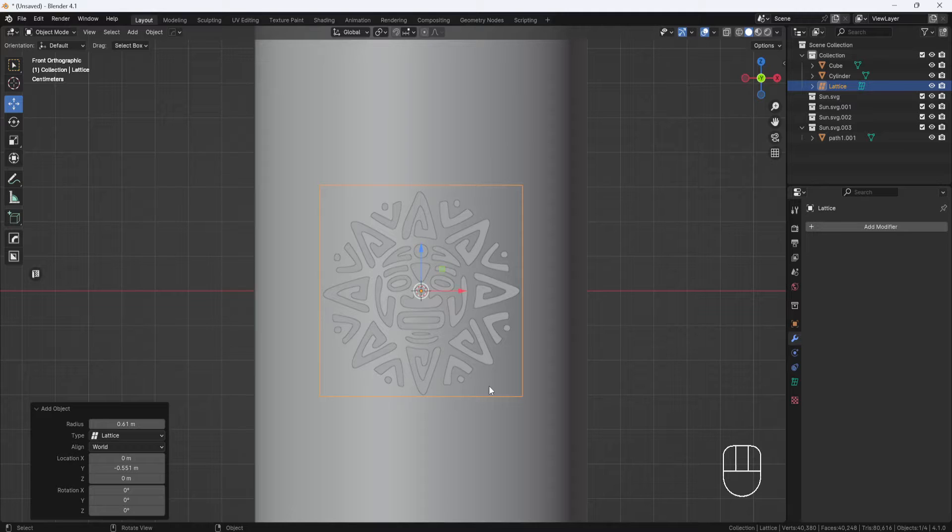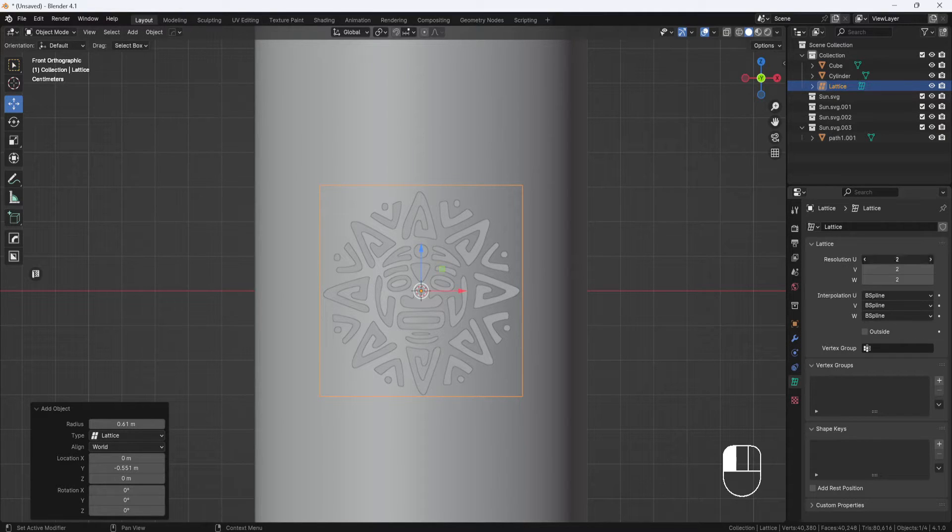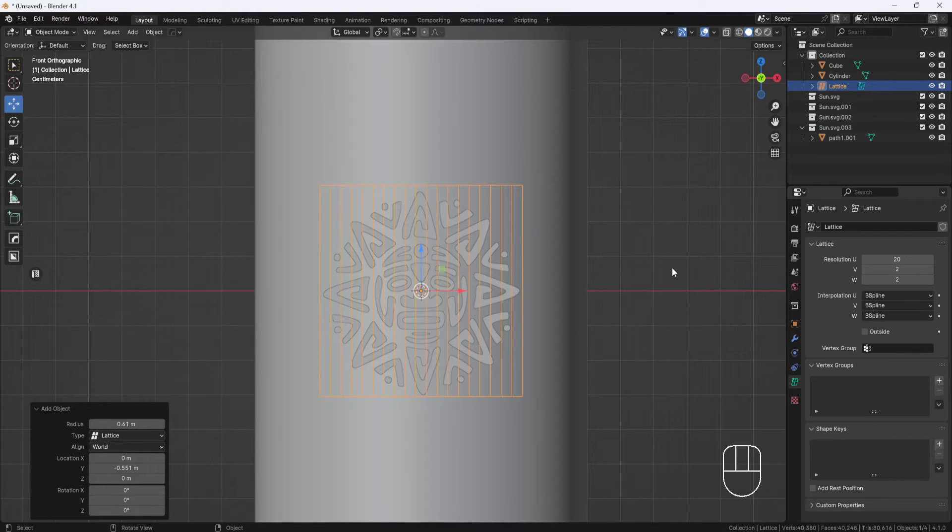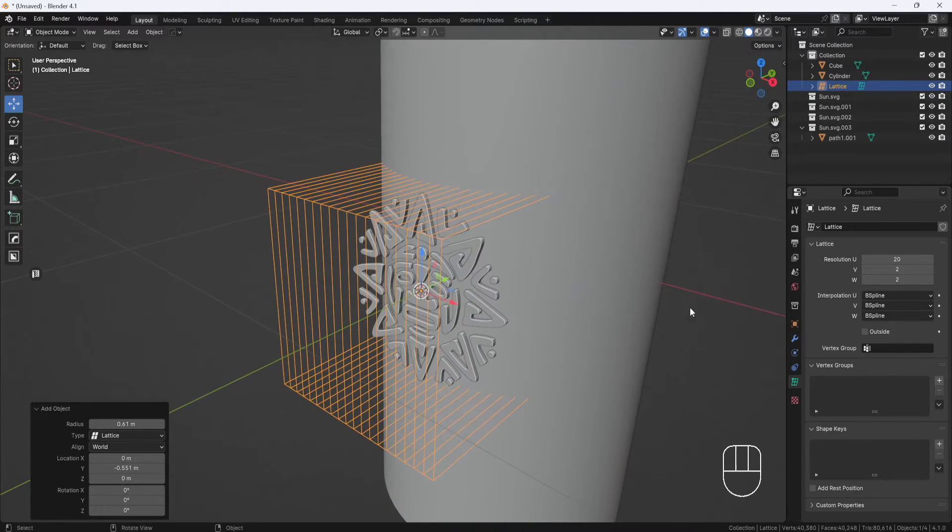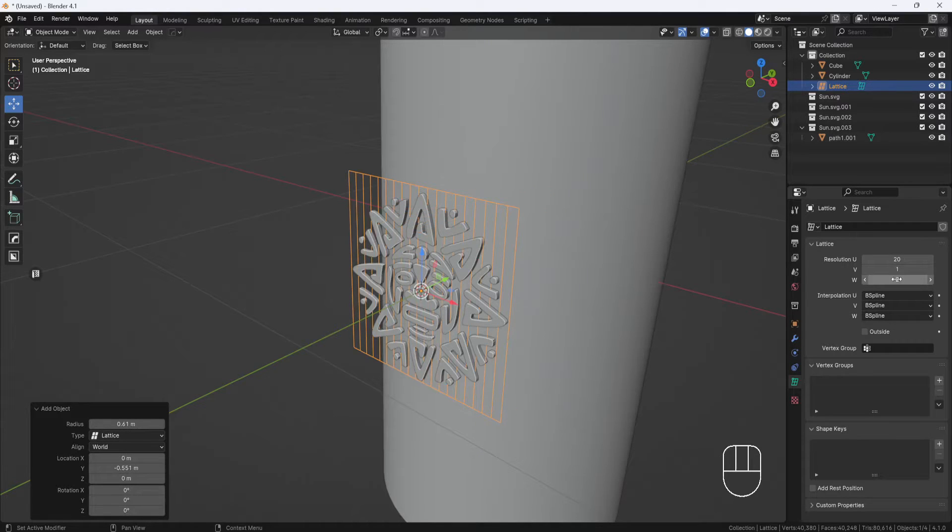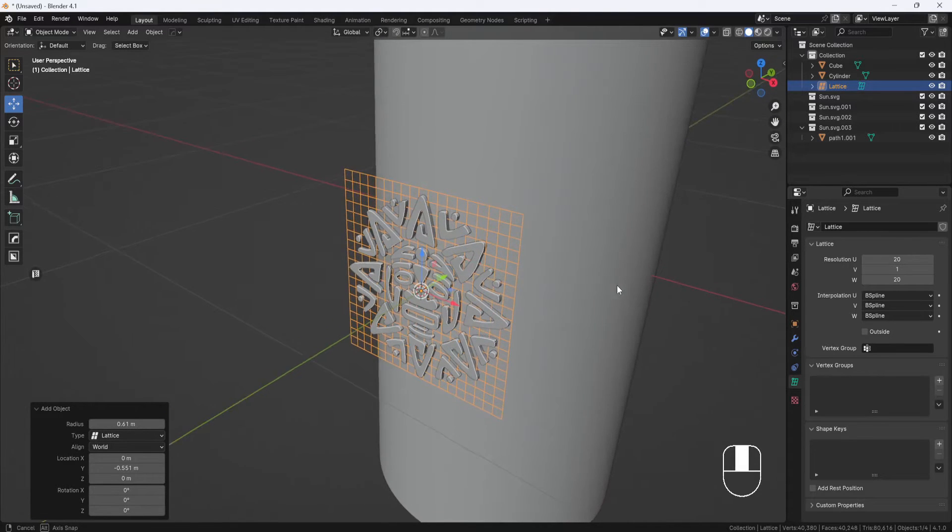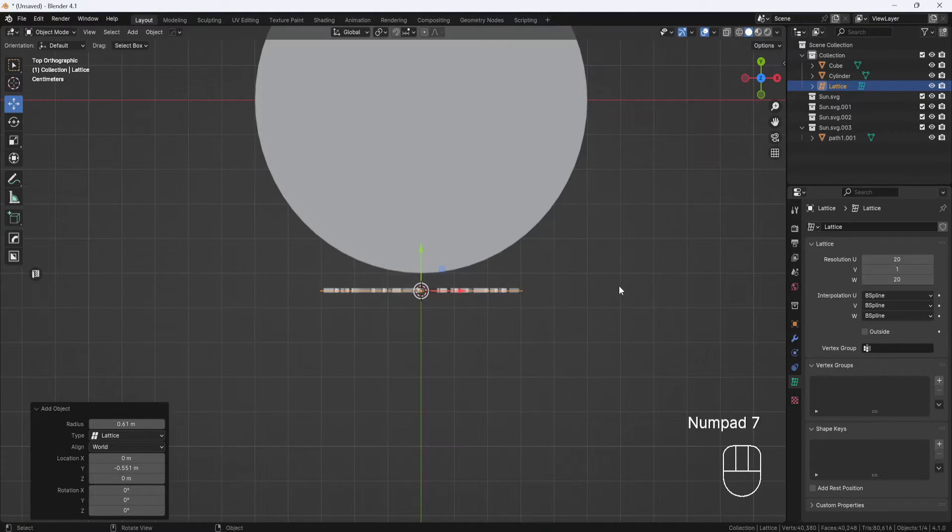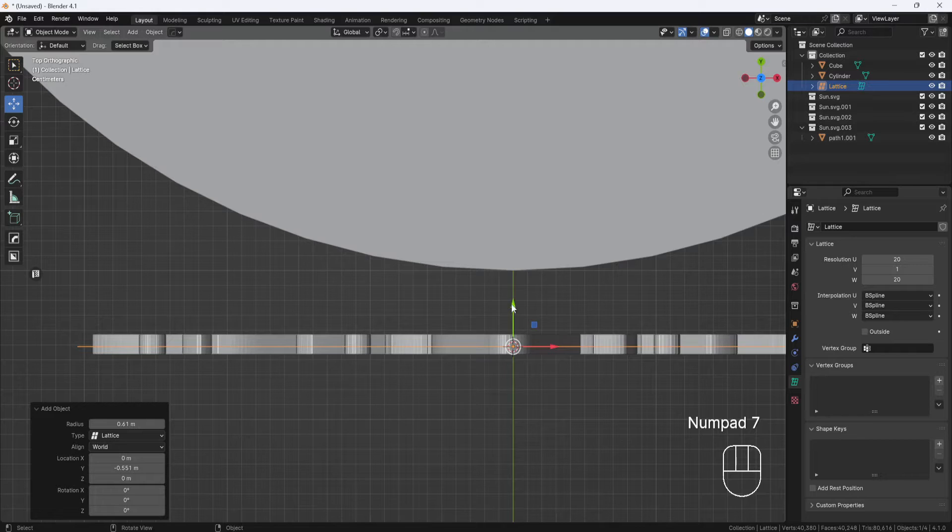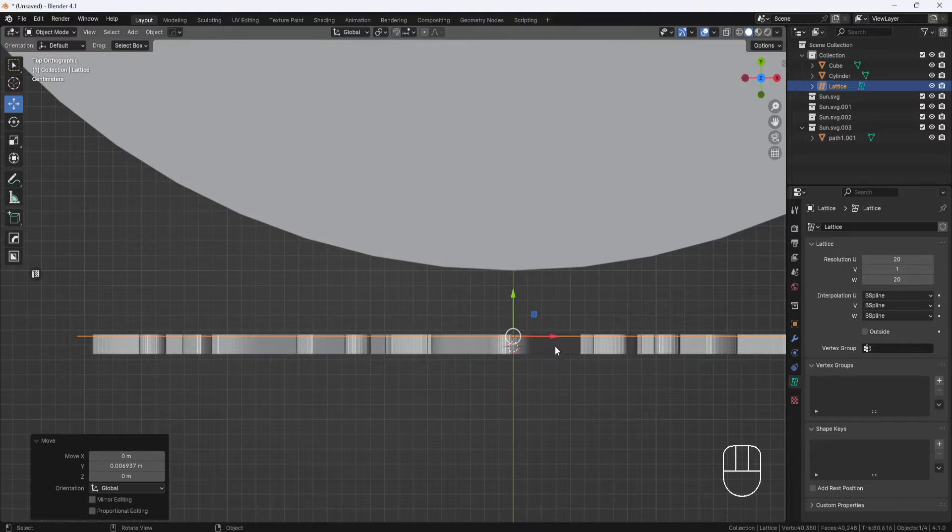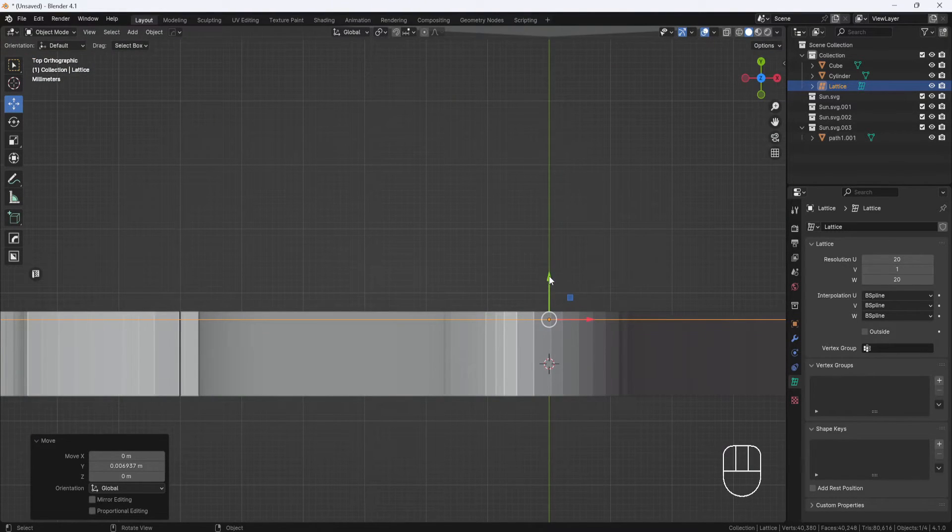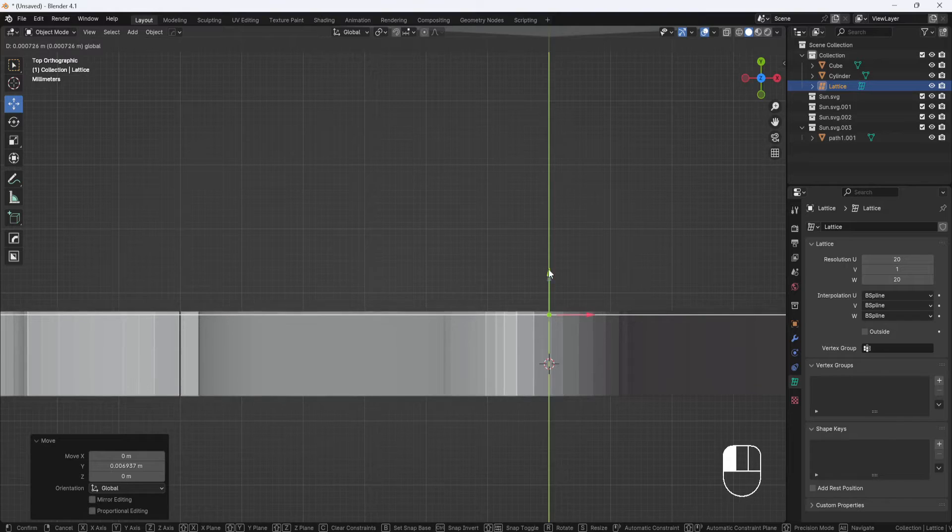I'll go to the object data properties and set the U resolution to 20, the V resolution to 1, and the W resolution to 20. Now I'll hit 7 on the number pad to switch to top view and move the lattice to the back edge of the model. Not all the way though, you want the lattice to overlap just a little bit.